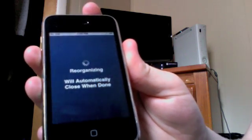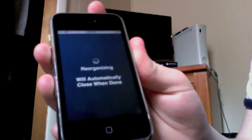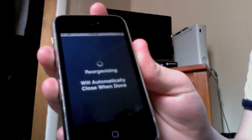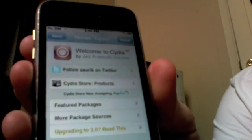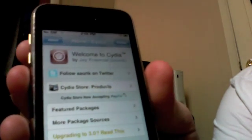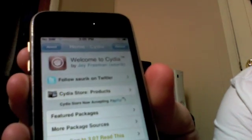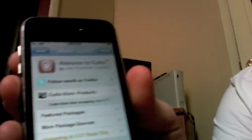It's going to take a while, so I'm just going to have to stop it. So after you installed everything, you're going to have to go to Manage, Sources, Edit, Add Source.